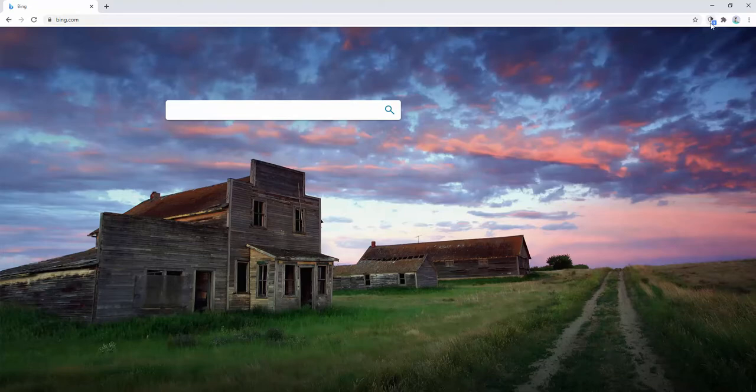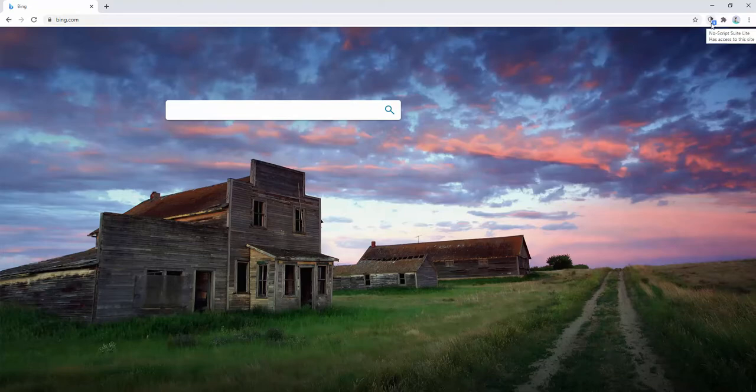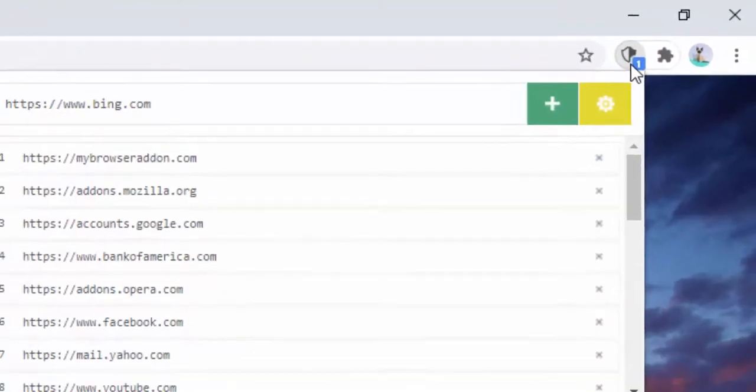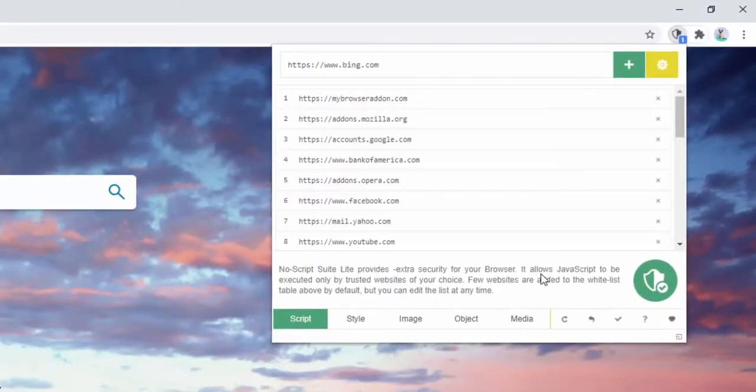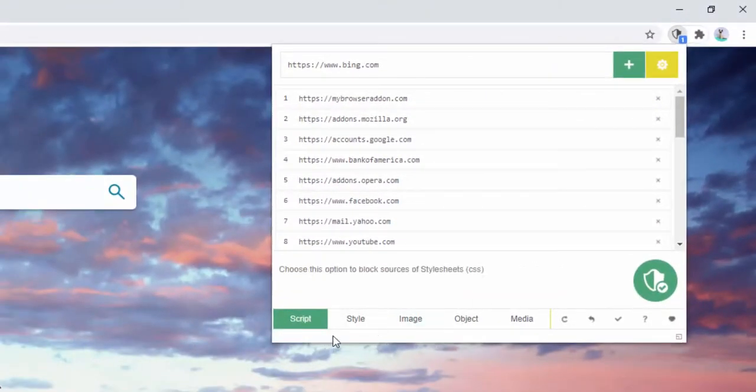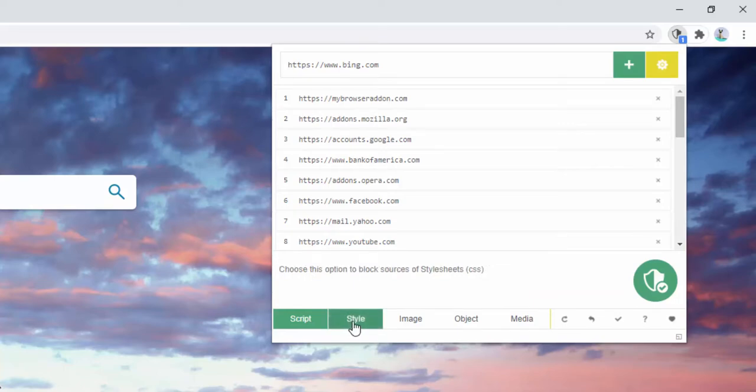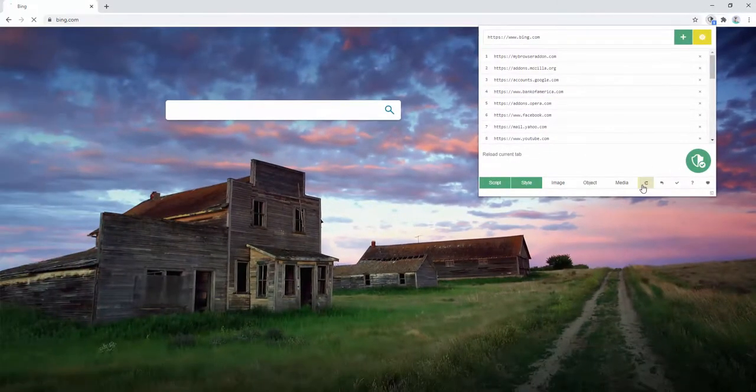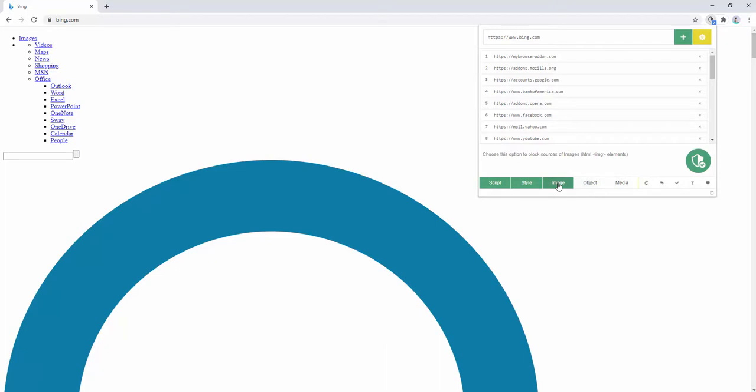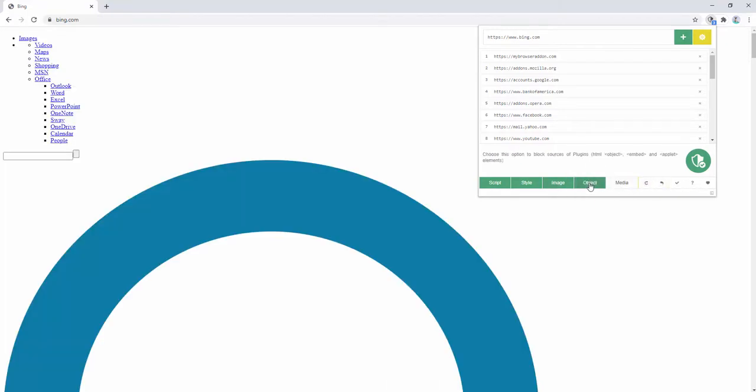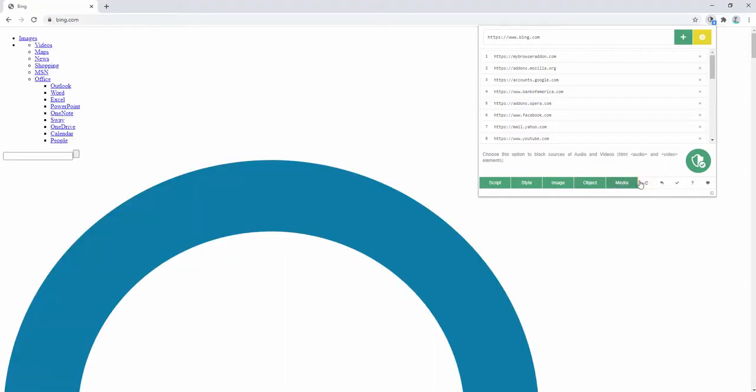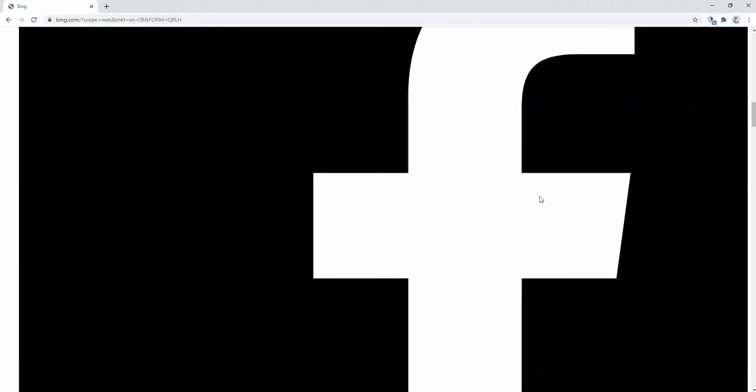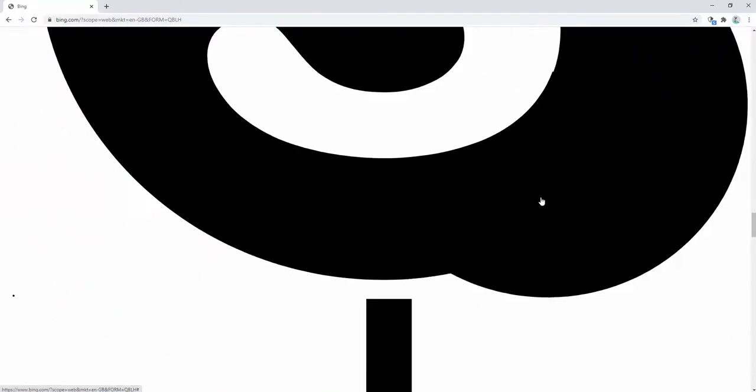We can also see that the shield in the top corner shows us that something has been blocked. We can also go ahead and block style if we want to. Refresh the page and it's removed all stylesheets. We can remove all images, we can remove all objects, we can remove all media. And we end up with a page like this.